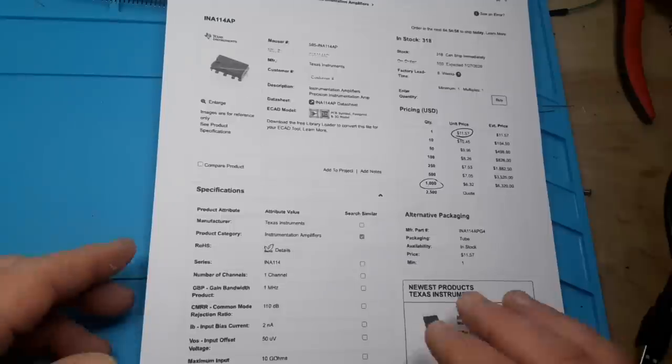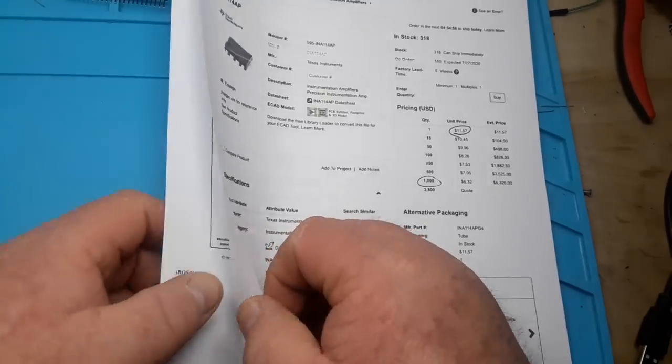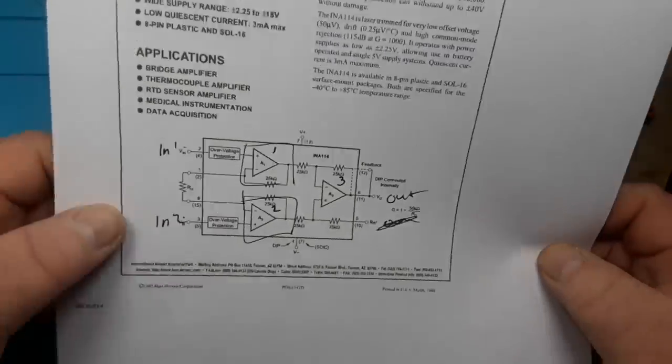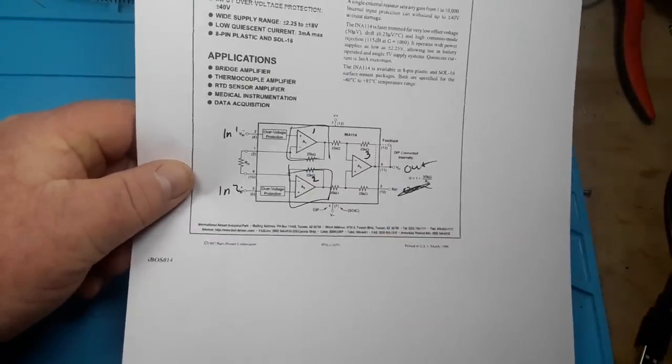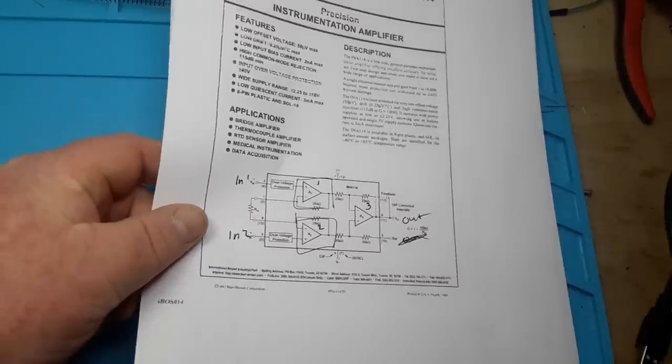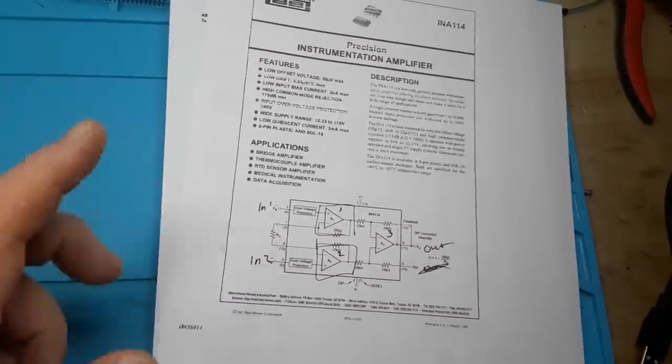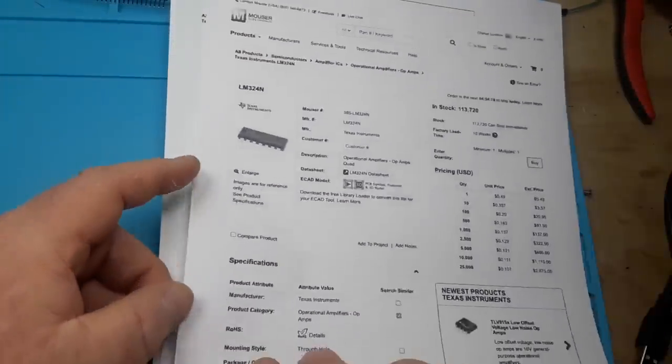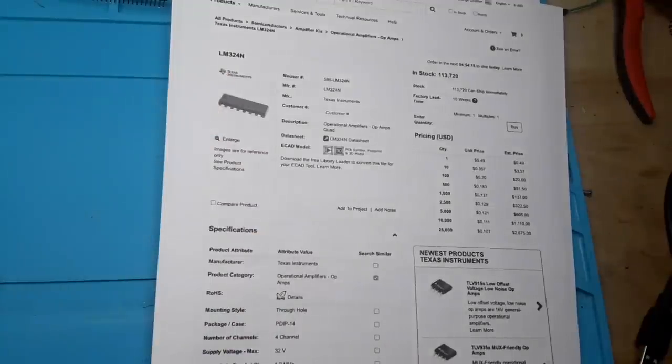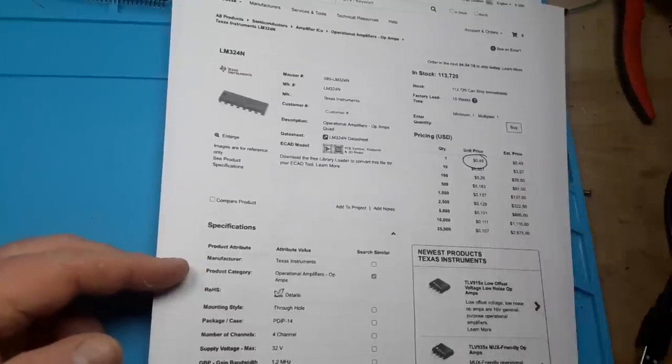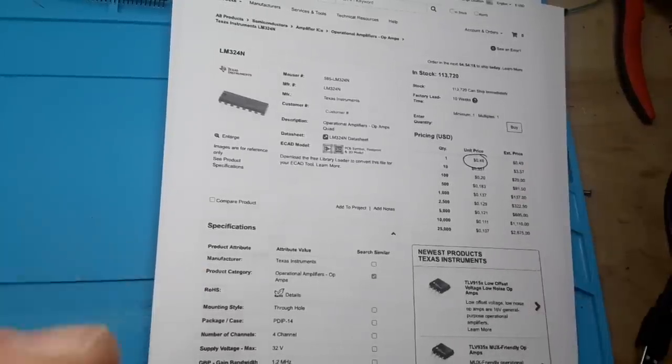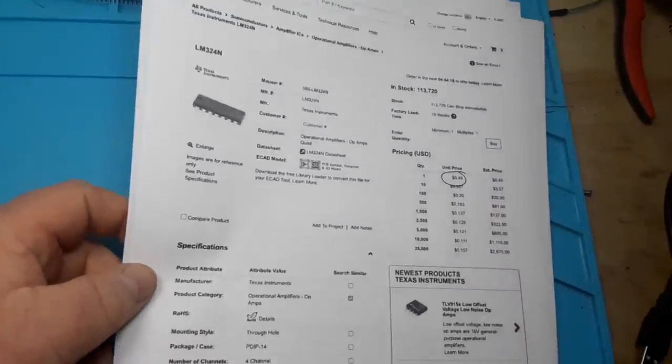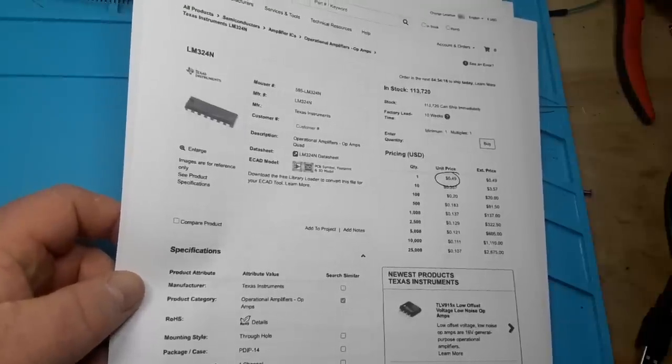So now, if you remember what we saw on that first page, it's basically three op-amps. So if we were to get ourselves, say, a quad op-amp, like the LM324N, look at that price, $0.49. And we can build our own instrumentation amplifier.